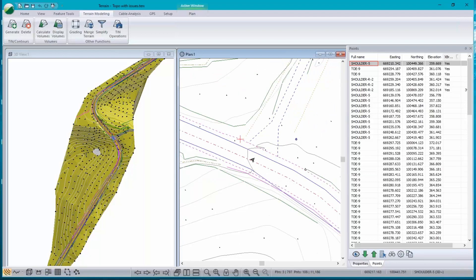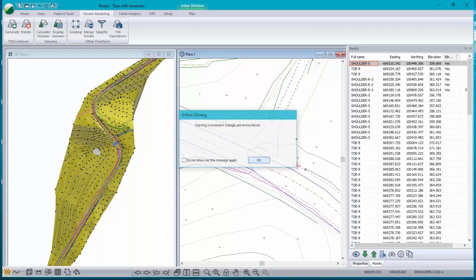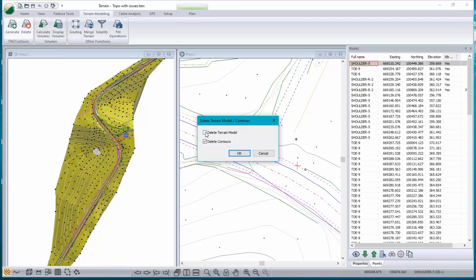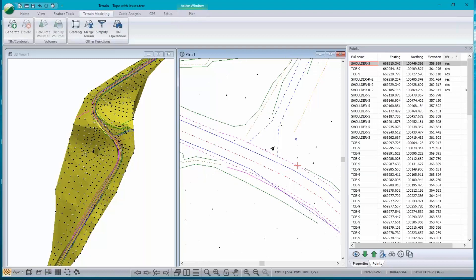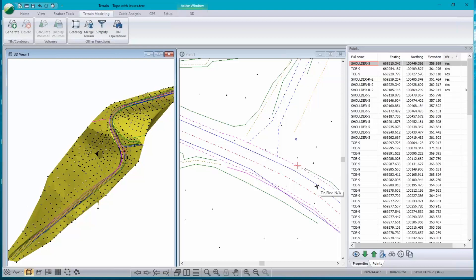The point belongs to a segment that's a crossing break line — the segment is two points, and somewhere between those two points they cross. I'll remove the triangles so I won't get this warning anymore. Let's delete the model. Now that warning goes away. The 3D window is still showing something for convenience, but there really is no surface. Somewhere between this point and that point, there's a crossing break line.